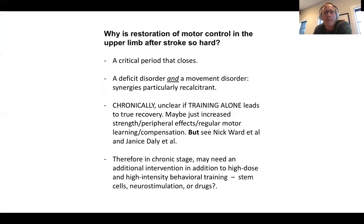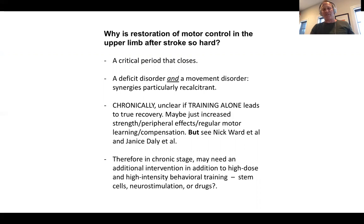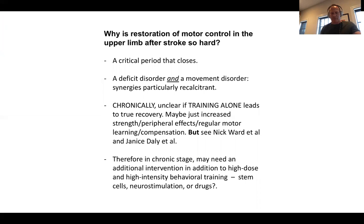To finish: why is restoration of motor control in the upper limb after stroke so hard? There's a critical period that closes. Stroke in the human is a deficit disorder — the negative signs — and a movement disorder — the positive signs. The synergies seem to be particularly entrenched and resistant to treatment. In chronic stroke, when the window is closed, it's unclear if training alone will ever lead to the kind of reversal we can see early. Even though there's some evidence from some groups that a subset of chronic patients might respond like early patients, it's going to be important to get finer-grain measures to really show that is an improvement in dexterity. In chronic stroke, at least for the majority of patients, we may need something in addition to behavioral intervention to reverse the deficit — which may include non-invasive or even invasive brain stimulation, or some forms of drugs.